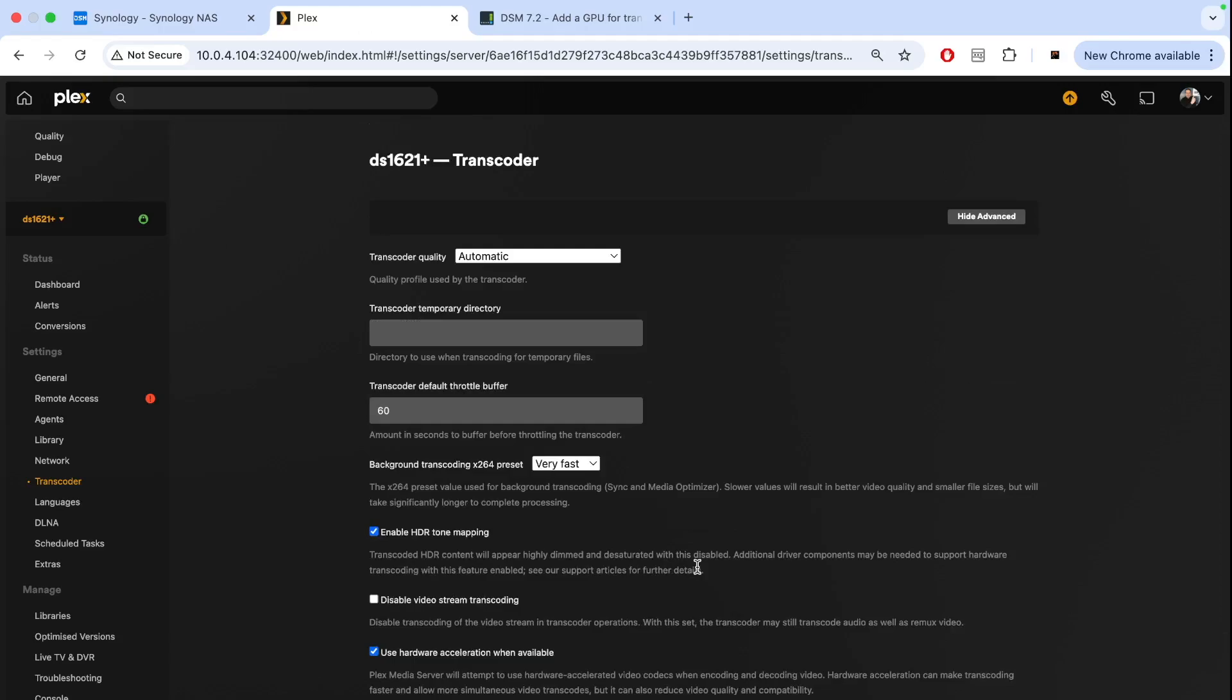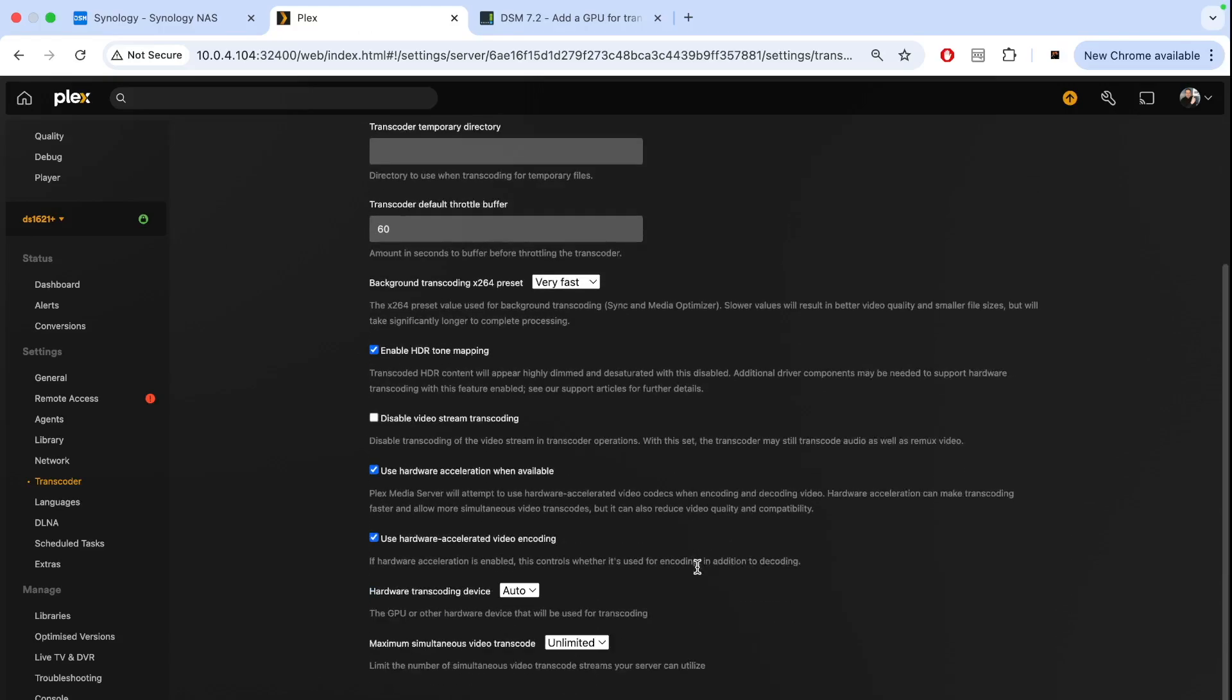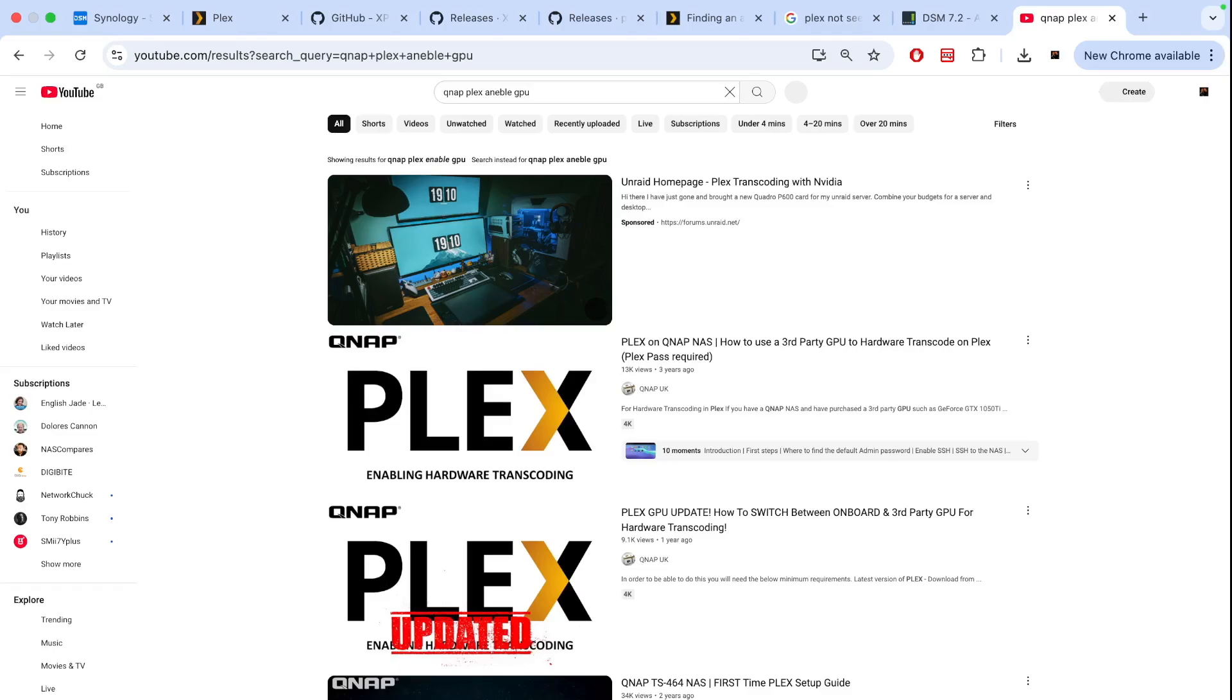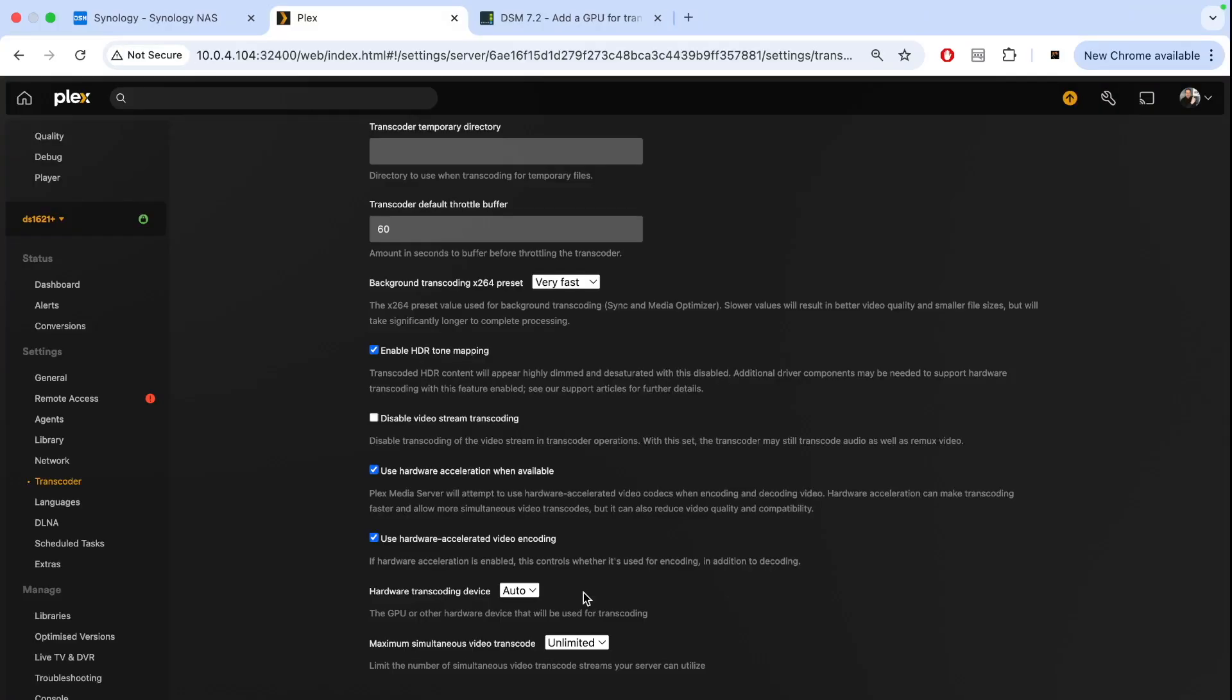If anyone has an idea of what's going on—why I can't see the graphics card in Plex—please let me know. I remember there was a QNAP manual showing how to enable GPU card. Maybe we can apply this for Synology as well. Otherwise, we successfully installed it and made it visible to the NAS system.